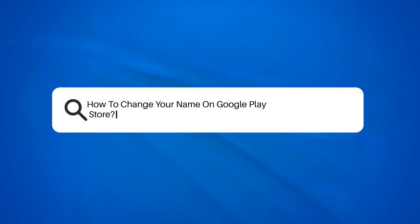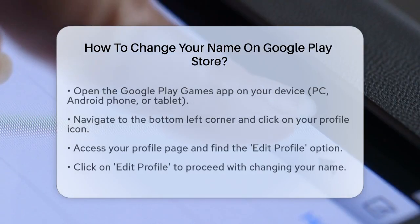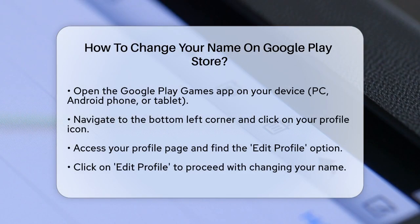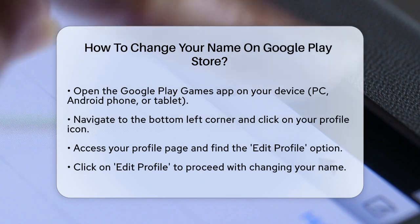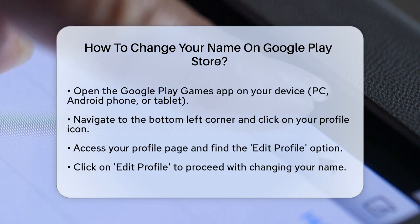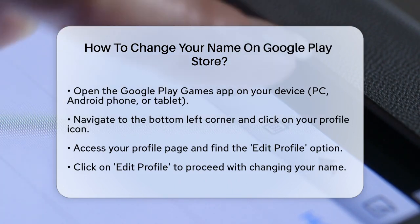How to change your name on Google Play Store. If you are looking to update your gamer name on Google Play, you are in the right place. Let us go through the simple steps to make this change.